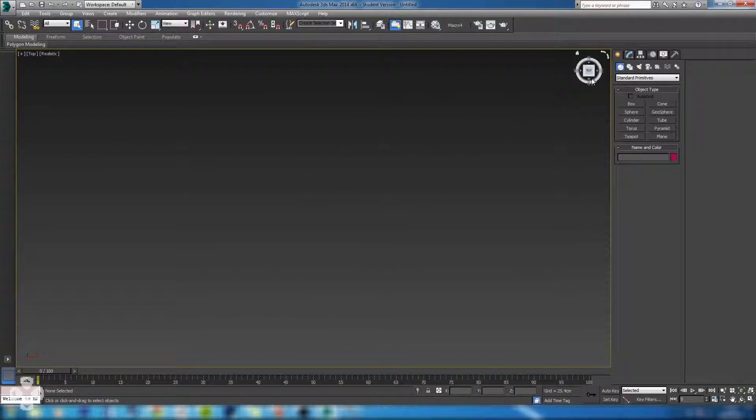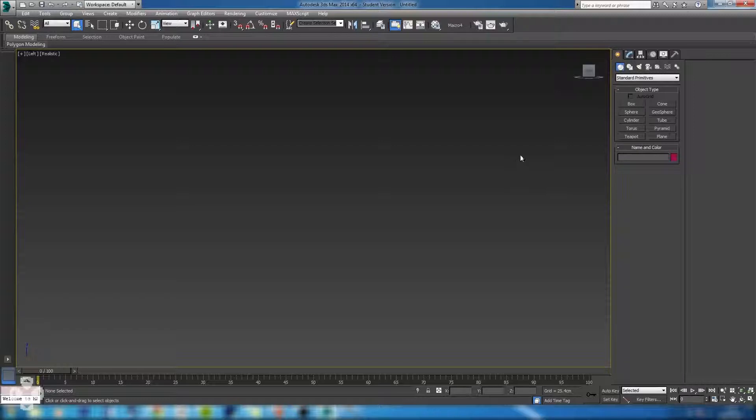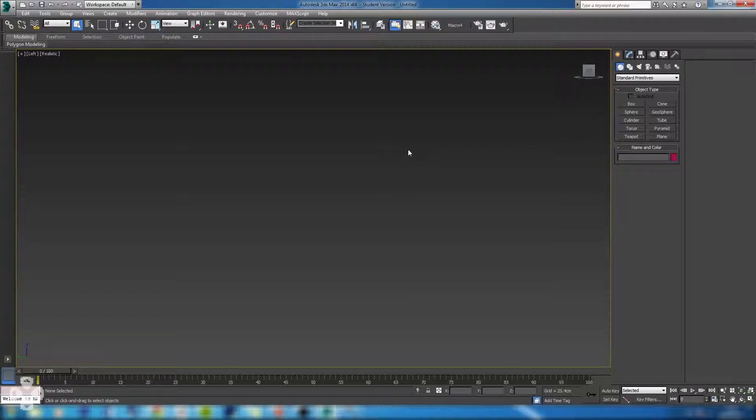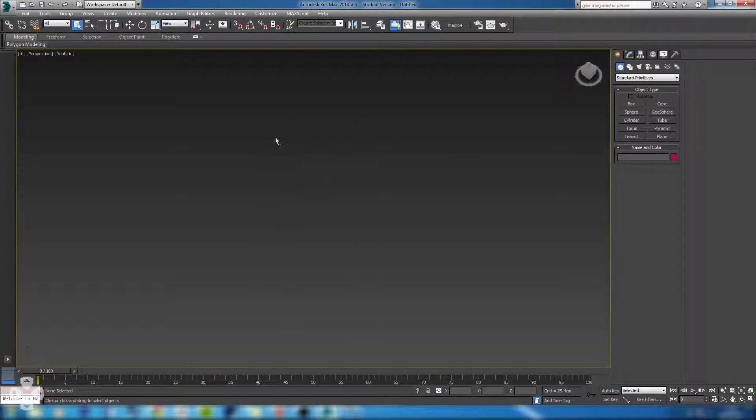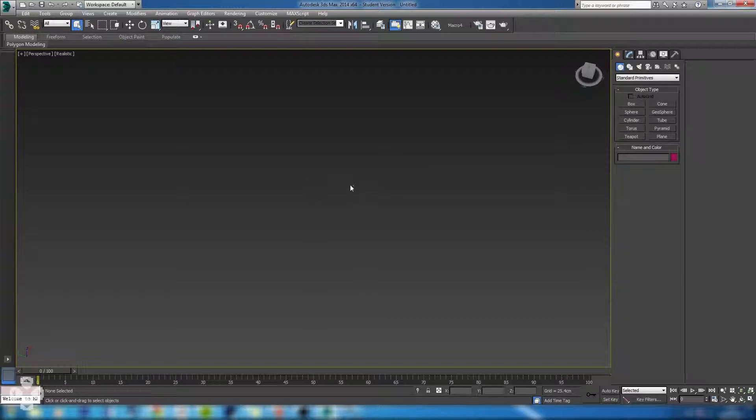T on the keyboard takes it to the top, F takes it to the front, L takes it to the left and then P puts it in perspective. But again you can adjust your own viewing angle by rotating the camera. So I'm just in top here.